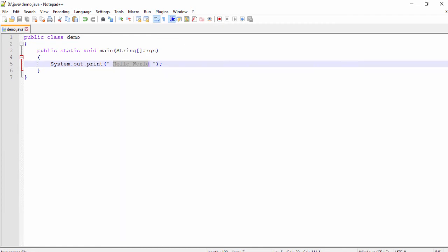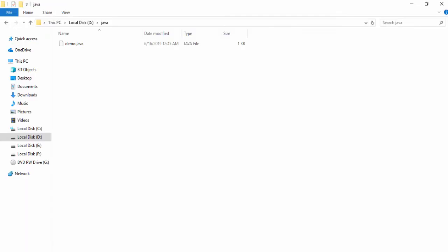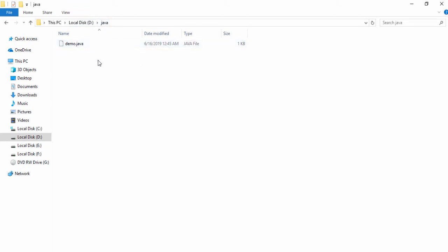Go to your folder — here is This PC, D drive. Inside the D drive there is a java folder, and inside the java folder there is a file with the name demo.java.